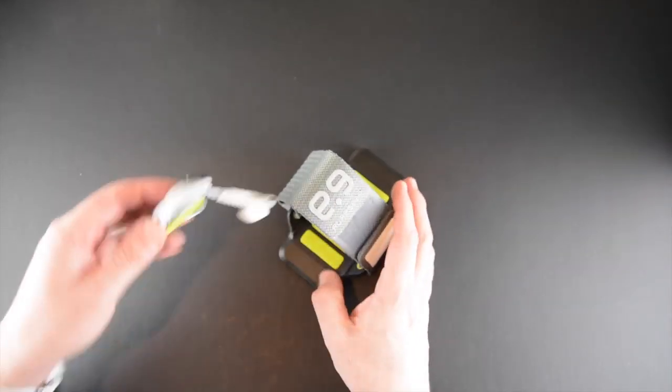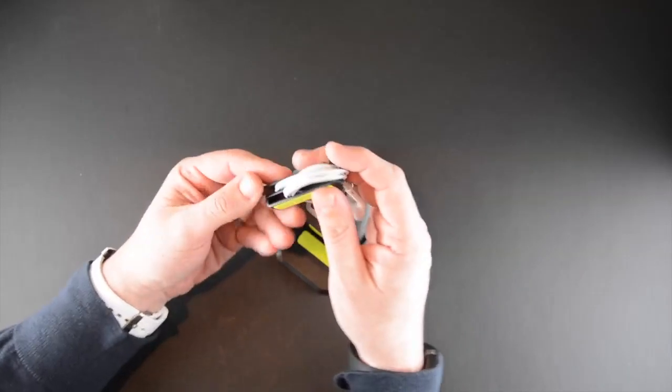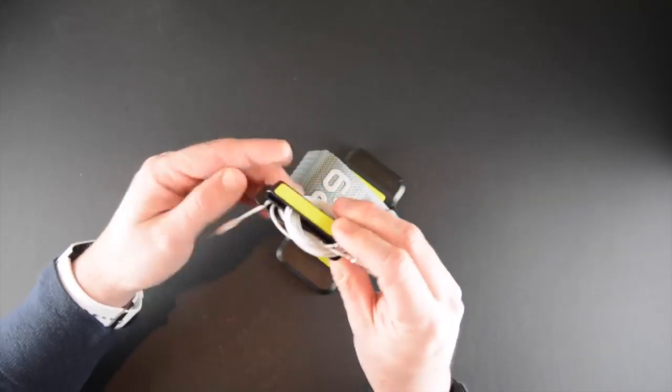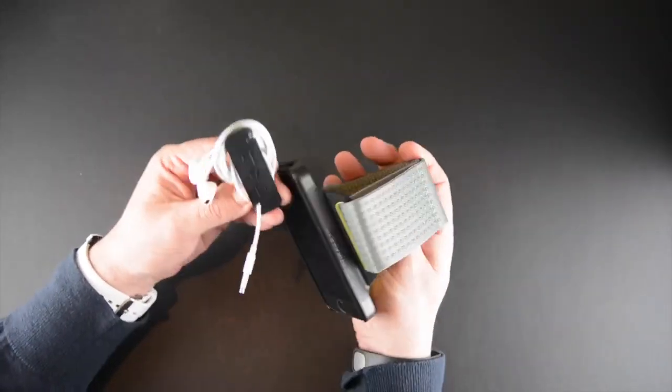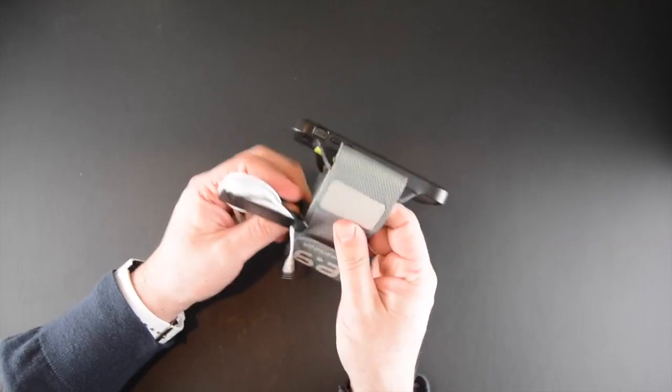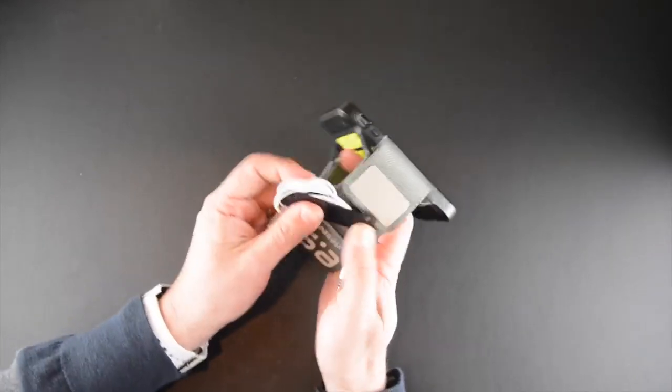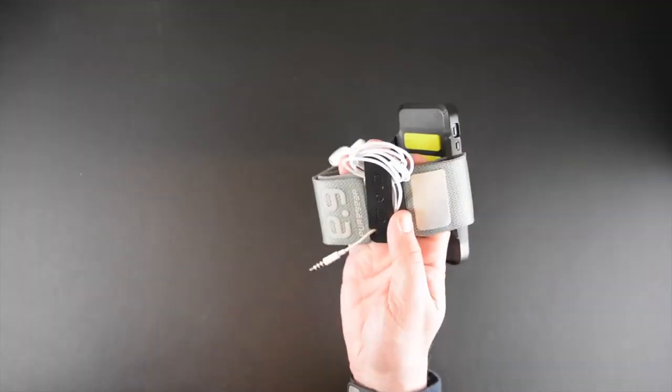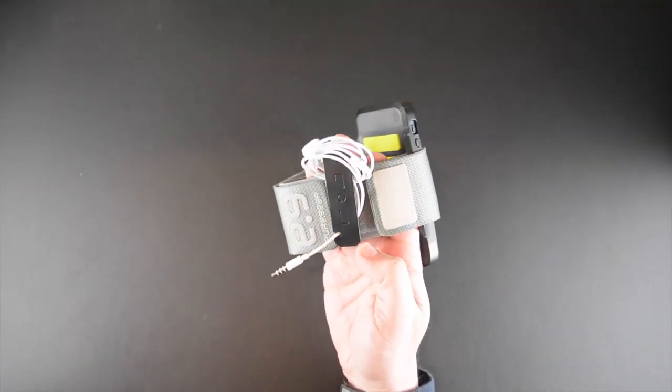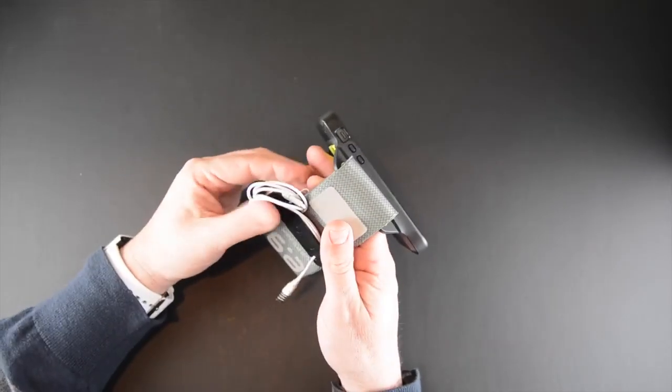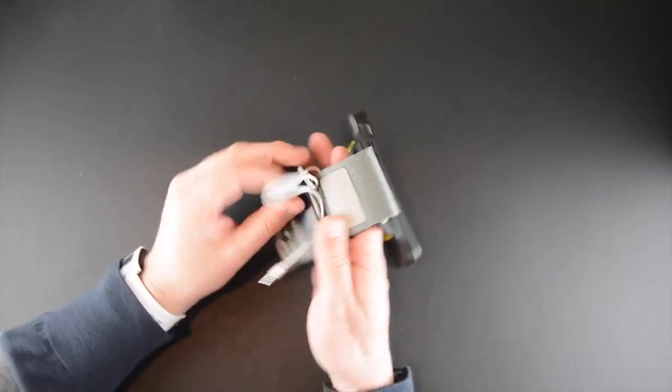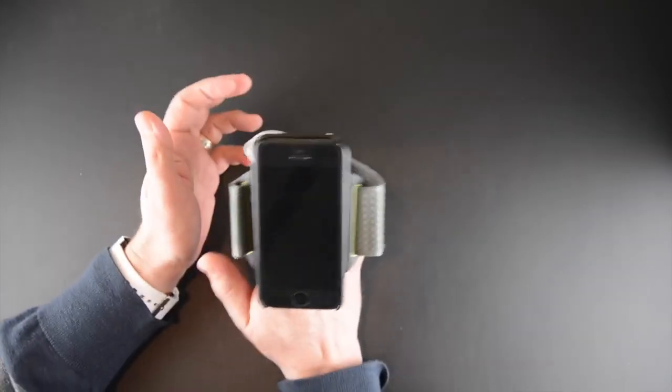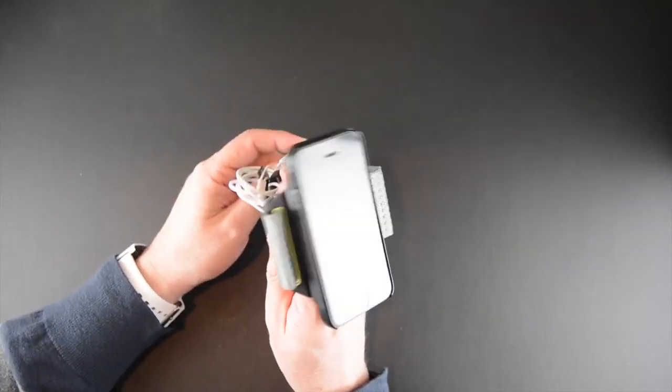They also include this clip right here which you can attach to the armband itself and use it to keep your headphones on. Now you can wind headphones around here as I've done, and this not only helps to store them when they're not in use but also to keep the cord out of the way when you're working out.